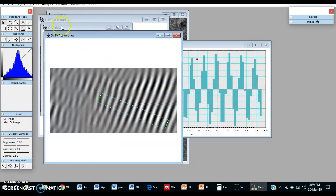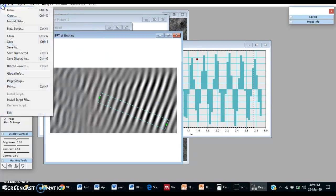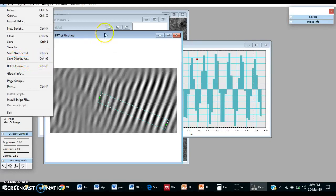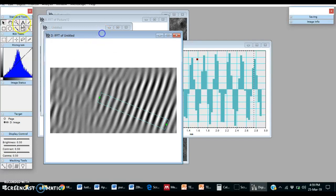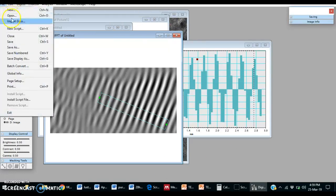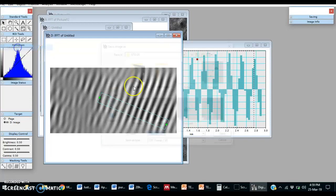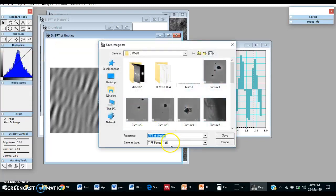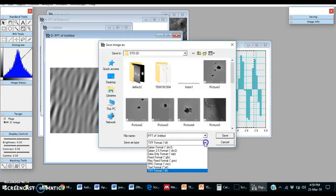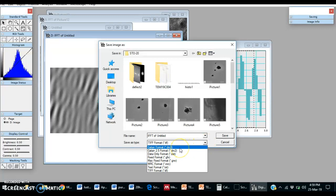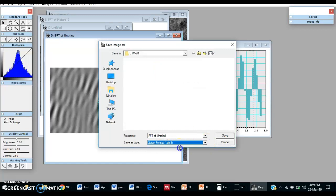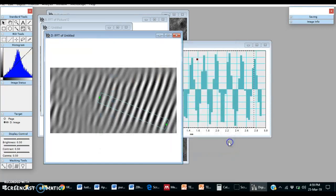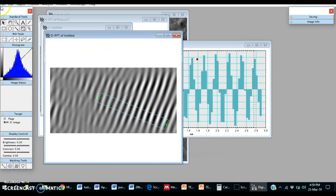Whenever you want, you can make a folder and save JPG images. Any one of them you can save by clicking on save display as, and this whole program you can save as DM3, GATAN format DM3, so you can change it in future. Thanks for watching this video. Please subscribe to the channel.